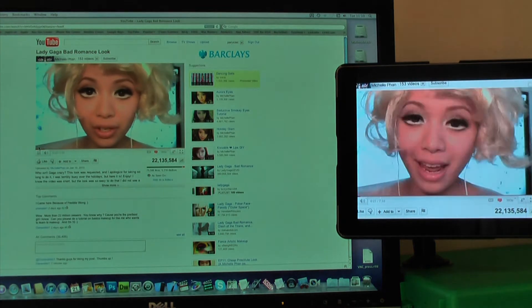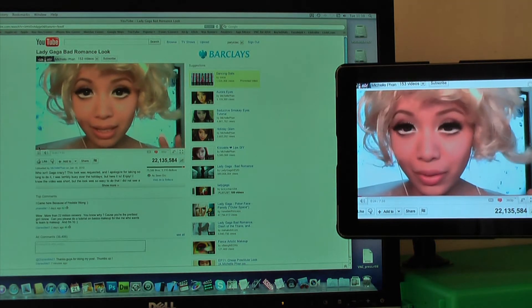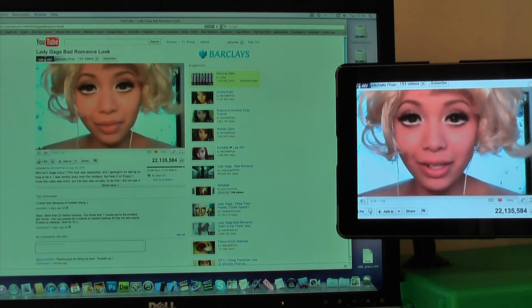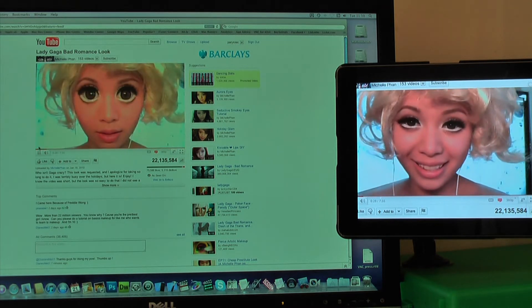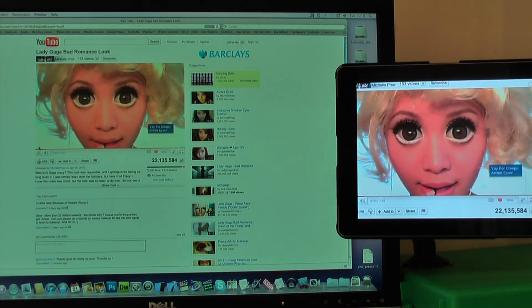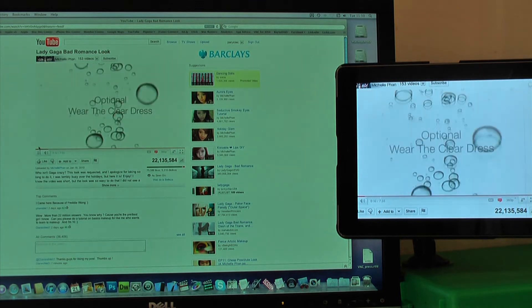Hey everyone, I'm going to show you how to get these crazy googly Lady Gaga eyes from her music video Bad Romance. If you stay tuned near the end of the video, you'll see how I computer generated the googly eyes you see here.